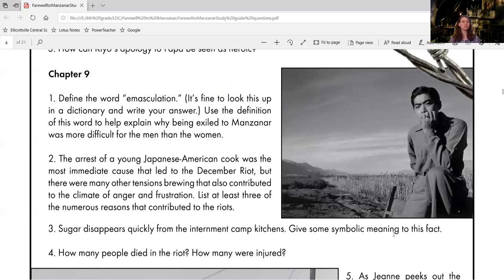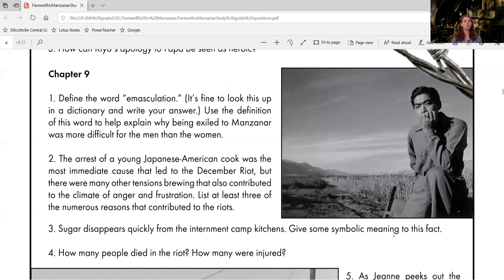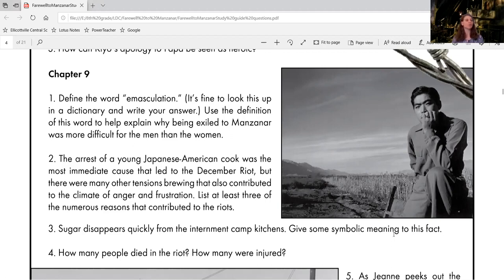So let's take a look at question two. The arrest of a young Japanese American cook was the most immediate cause that led to the December riot. But there were many other tensions brewing that also contributed to the climate of anger and frustration.